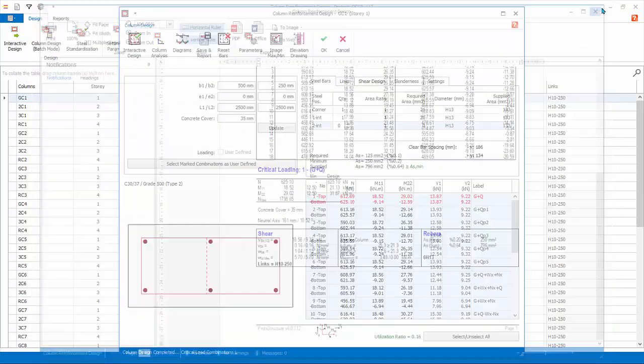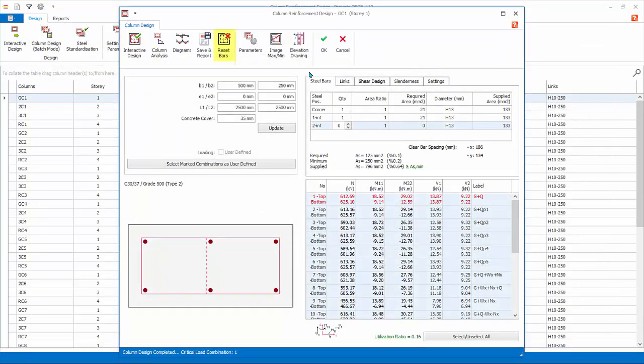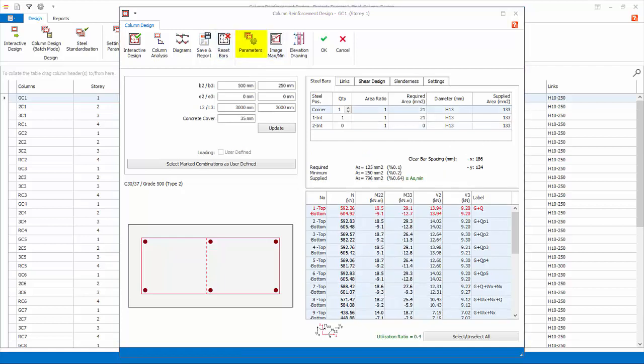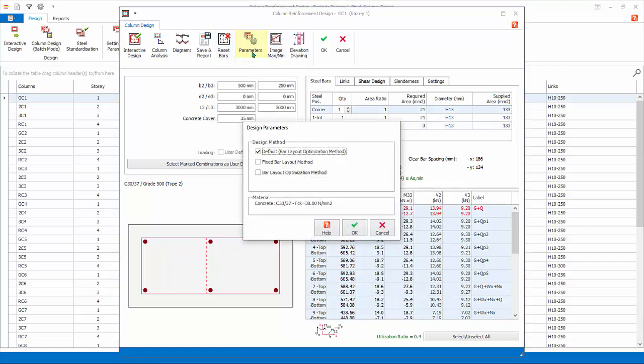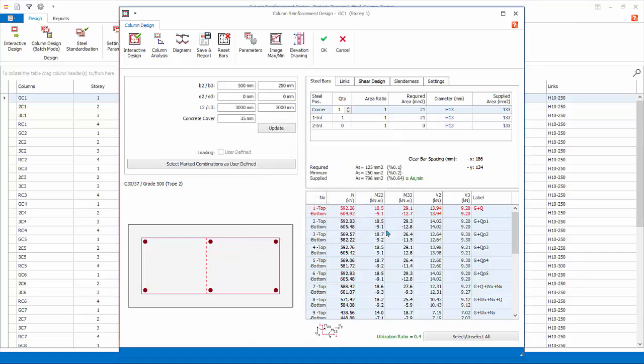Reset Bars. This will reset all changes of the rebars in this column to the original state. Click Parameters. Here you can change the design method for this particular column. Currently, the default is bar layout optimization method, as set in the master column design settings. Click Cancel.